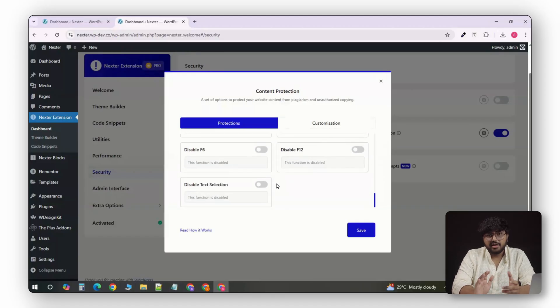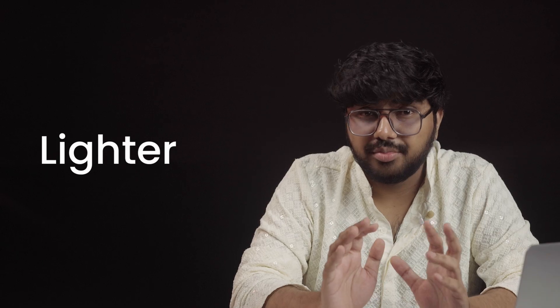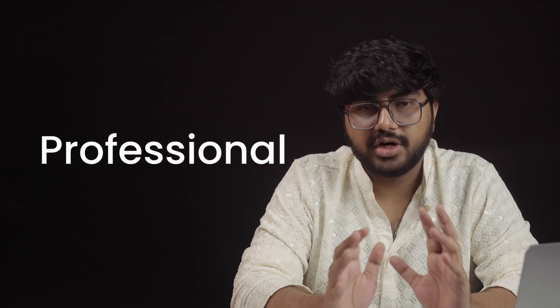So yeah, for $49 a year or $399 lifetime, Nexter replaces over 50 plugins and gives you a faster, lighter, and more professional WordPress setup. If you manage multiple sites or build for clients, the unlimited lifetime plan is honestly a no-brainer.